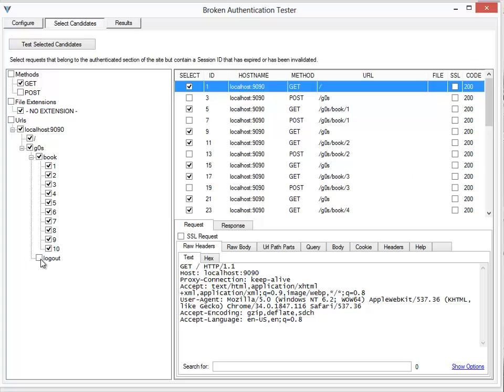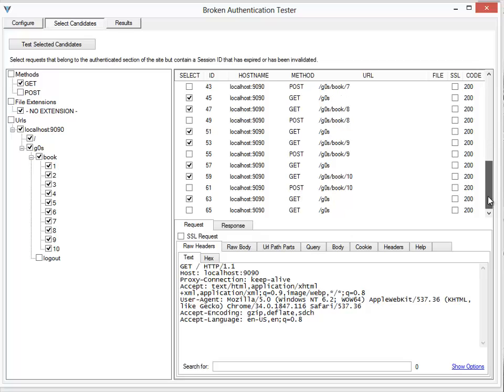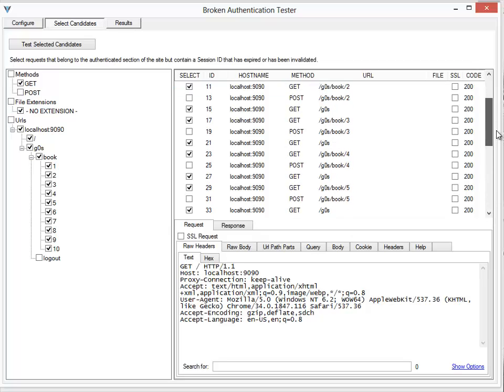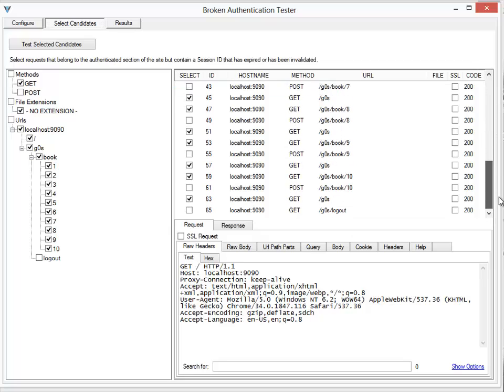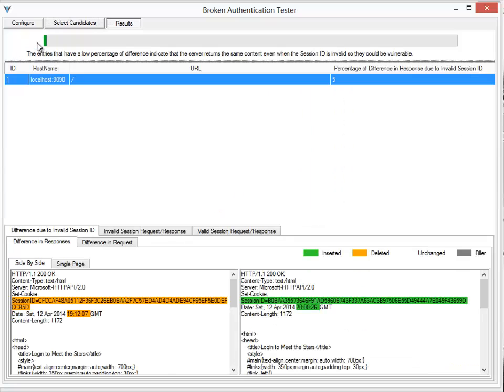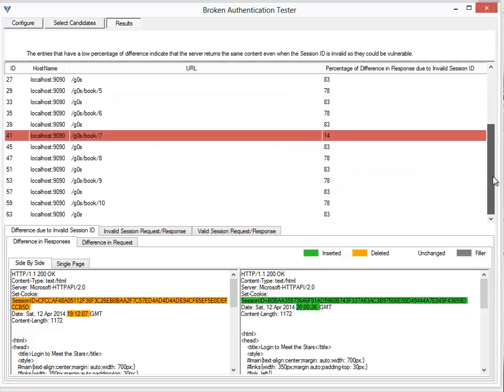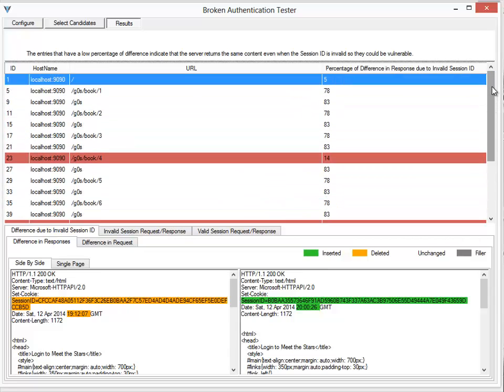So these are the logs which are currently selected. Now what I'll do is say test selected candidates. IronWasp basically visits every single...